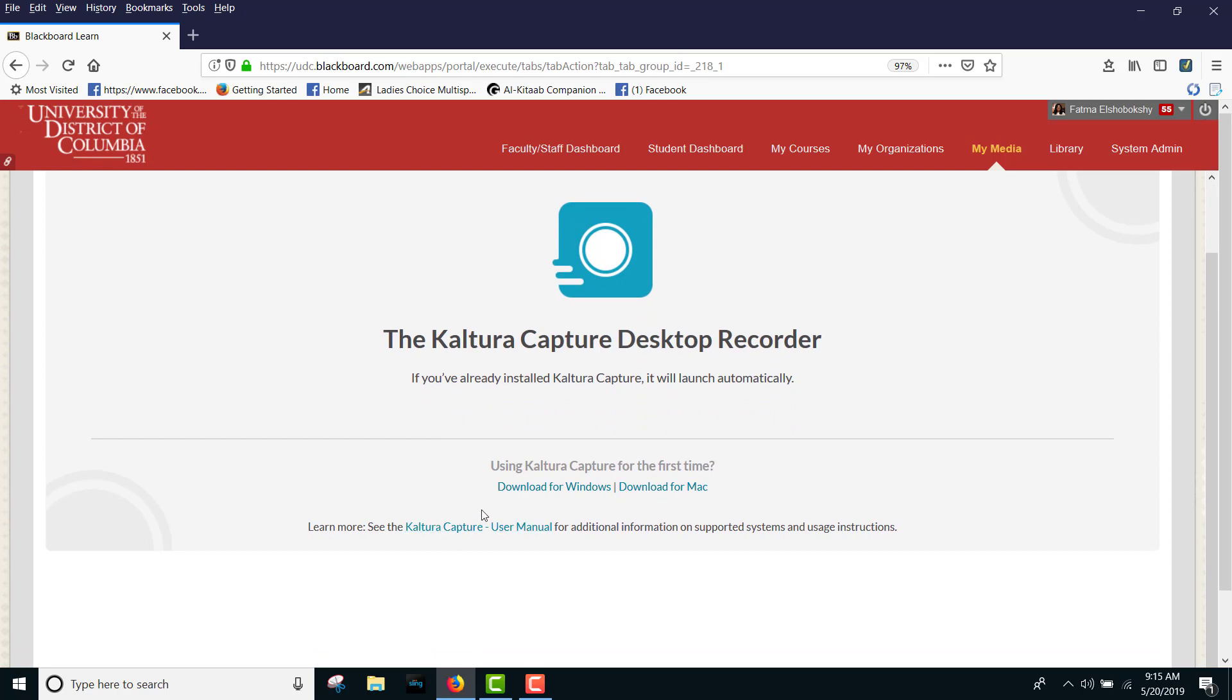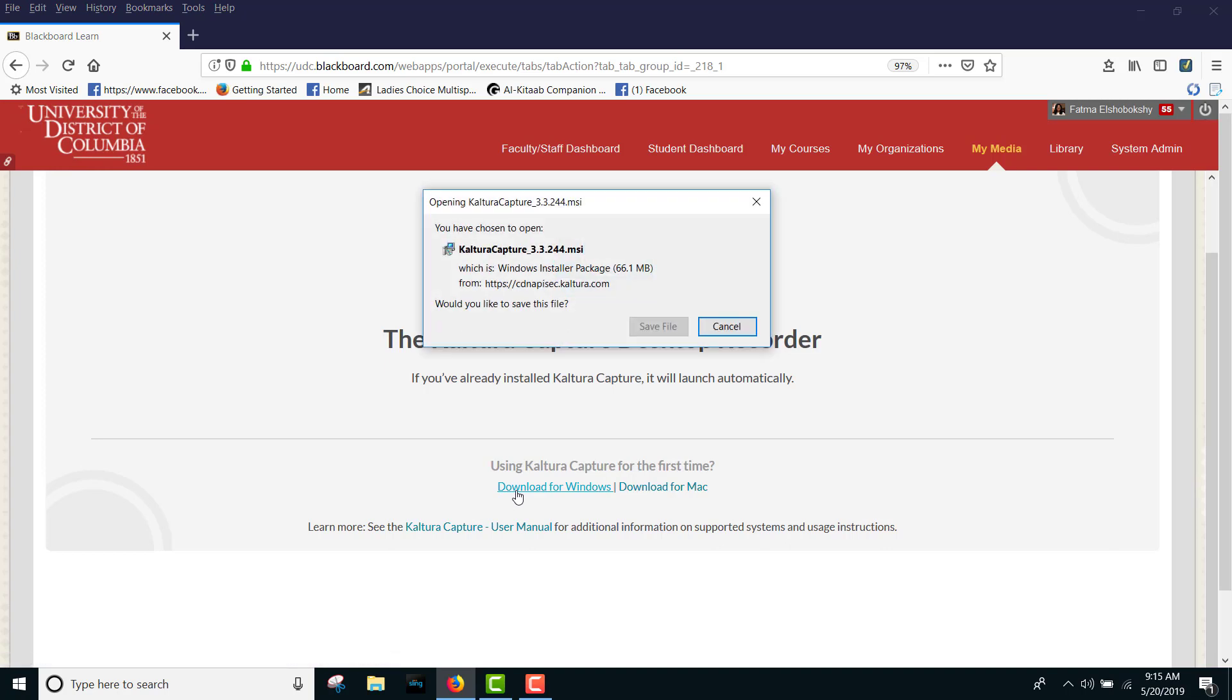You will be redirected to a download page. If you are installing Kaltura Personal Capture software for Windows, click Download for Windows to download the application.